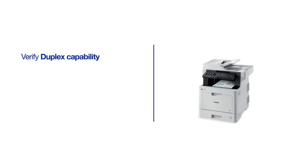Before beginning, be sure to verify that your model is capable of duplex printing. This information can be found in the user's manual or can be determined from the model number of your Brother machine.